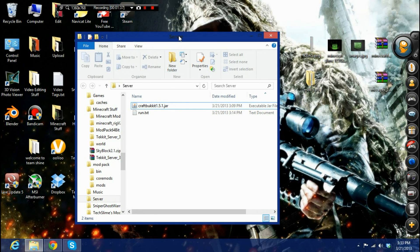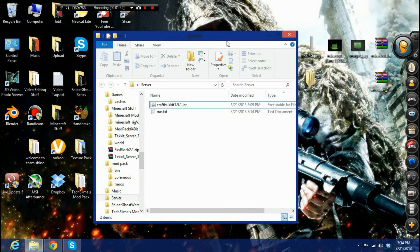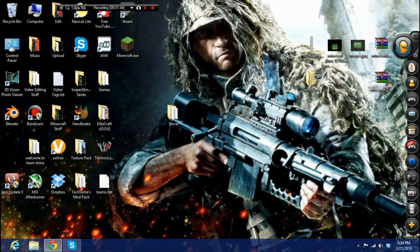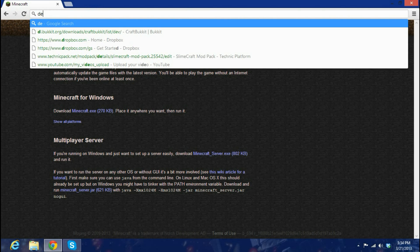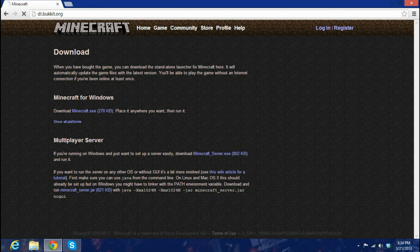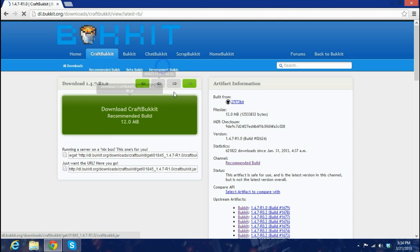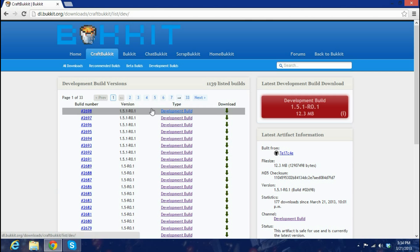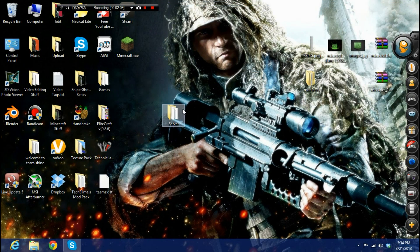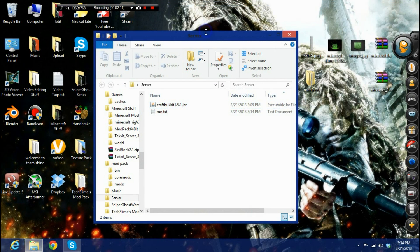For a CraftBukkit server, you're gonna have to go to dlbukkit.org — I'll leave the link in the description. Go to 'What's New', then go to Development Builds because version 1.5.1 just came out today. Click on 'Latest Development Build Download' and download it.